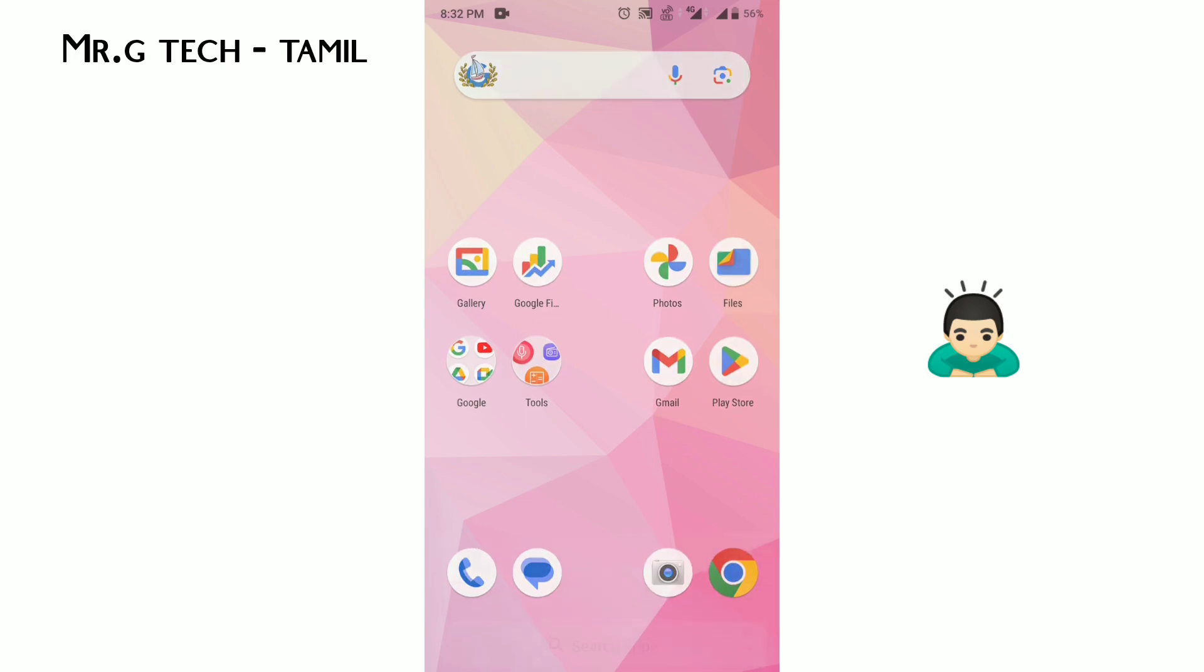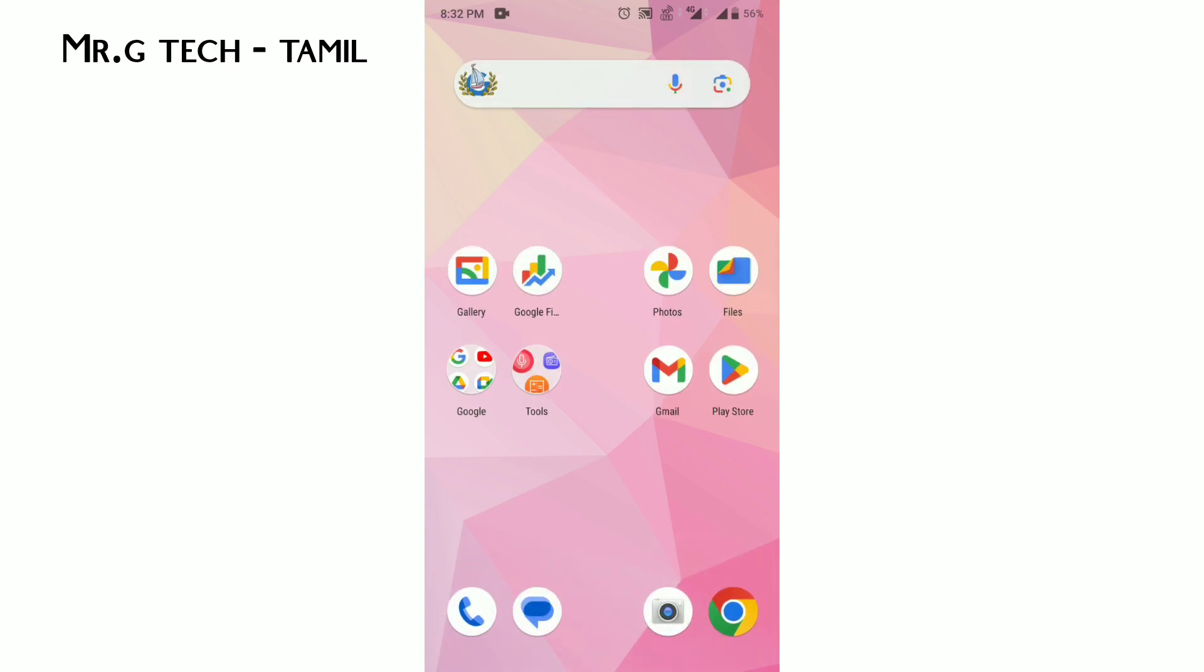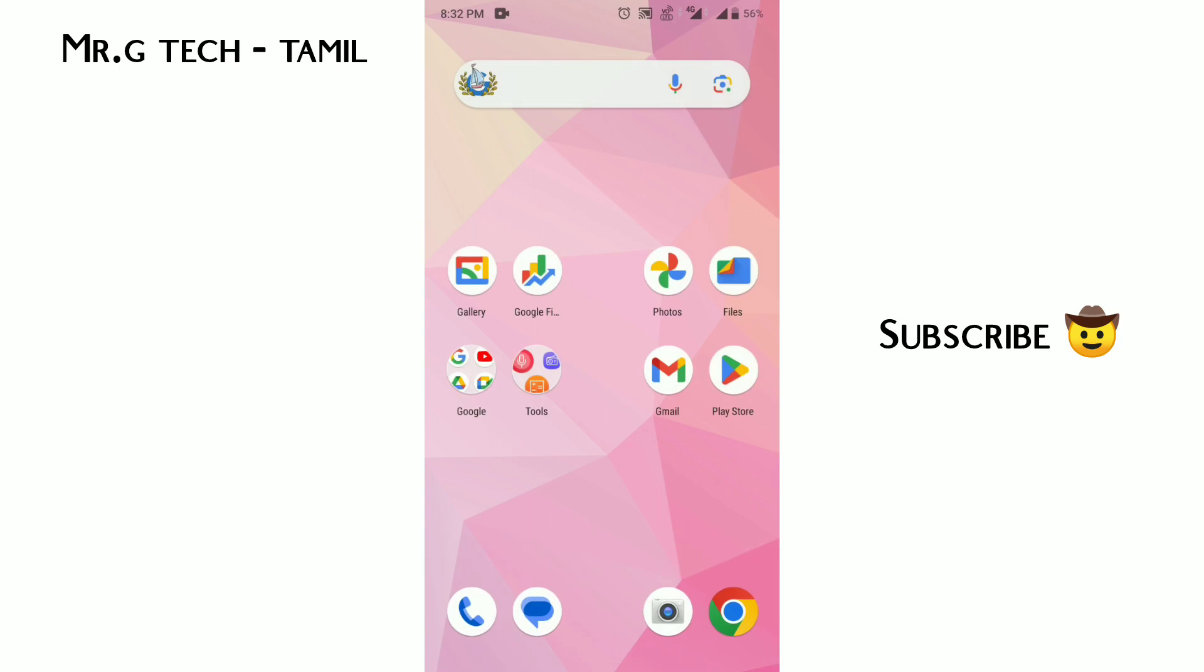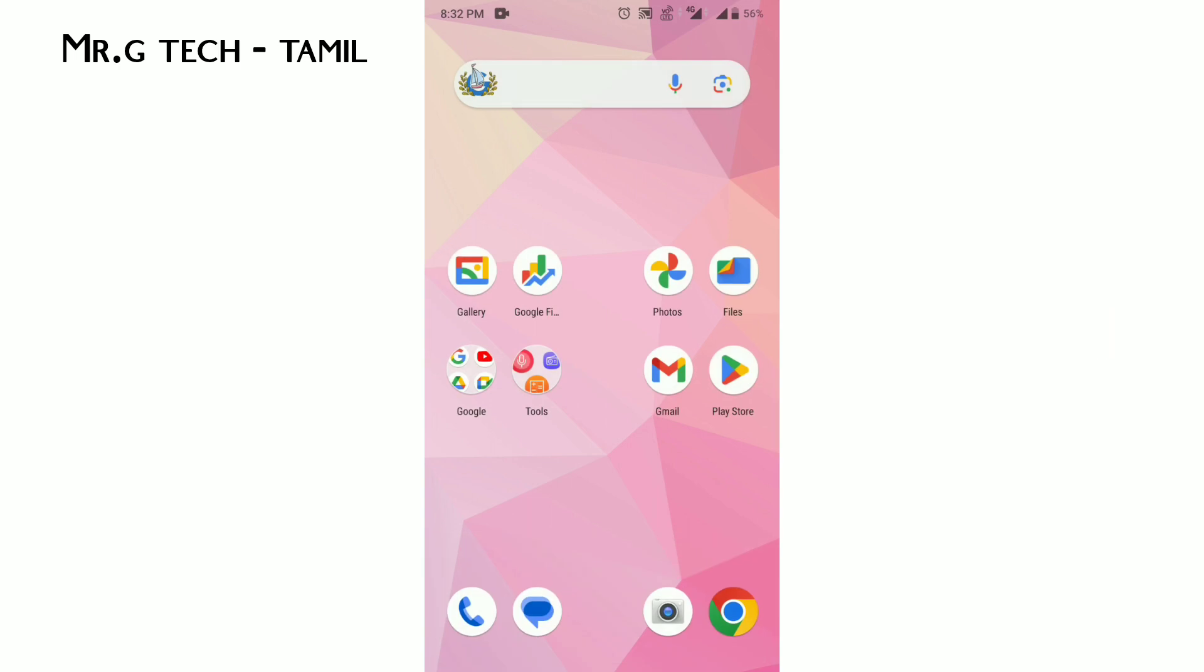If you're visiting the channel for the first time, please support us. You will be able to check this video. Thank you.